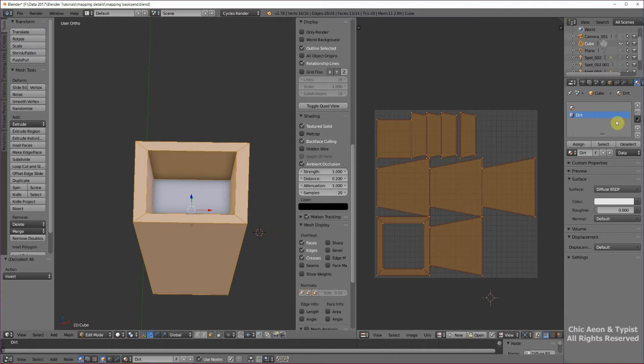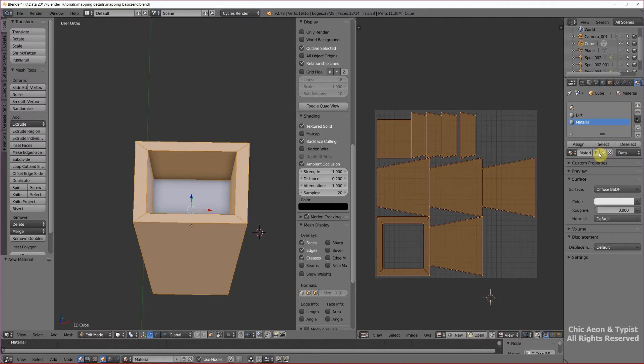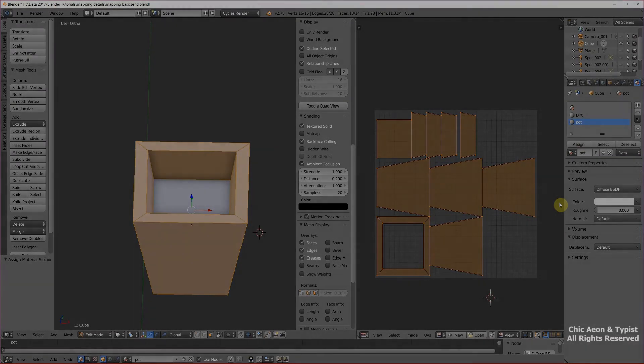I'm going to use control I to highlight the rest of the planter, not the dirt. Go over here to the right hand pane and do plus, new, I'll call it pot, and assign that. You can make your materials and assign them before you map or after you map.